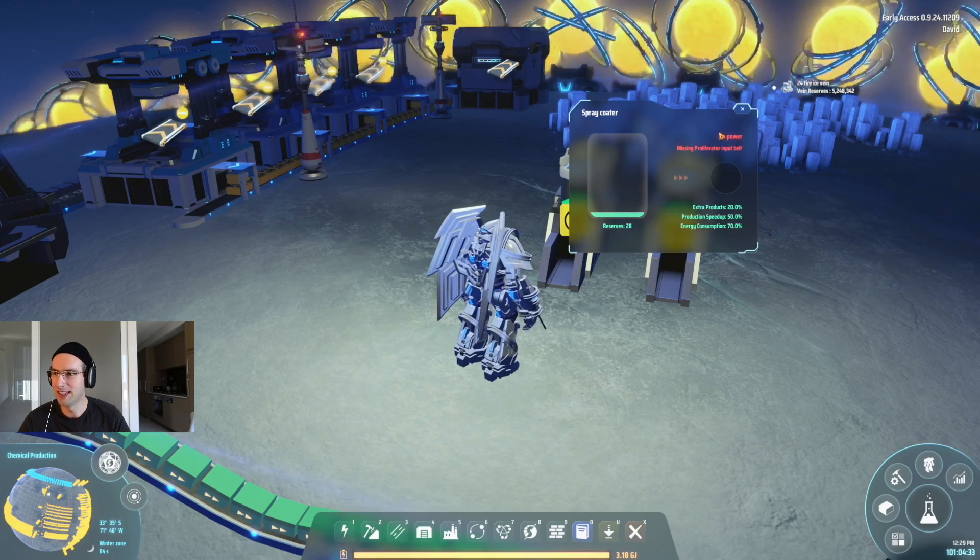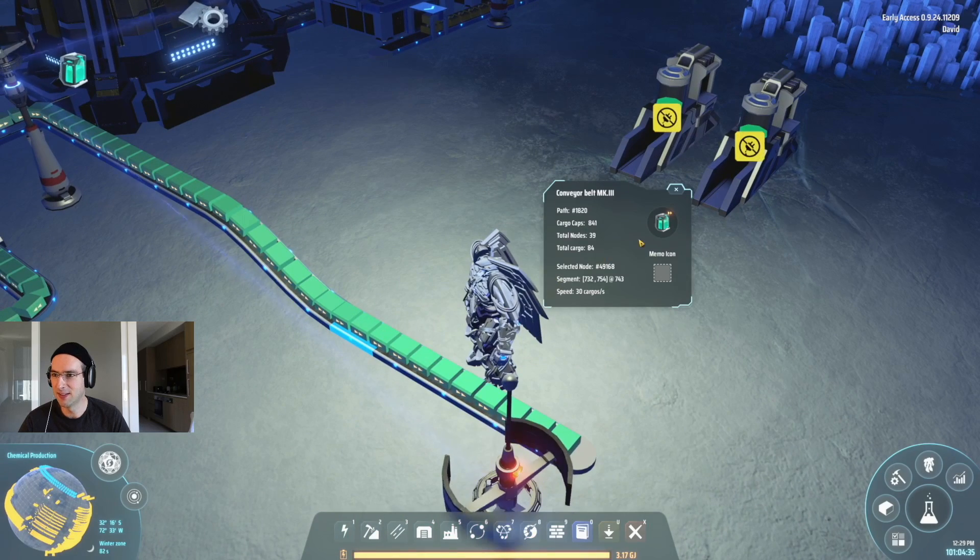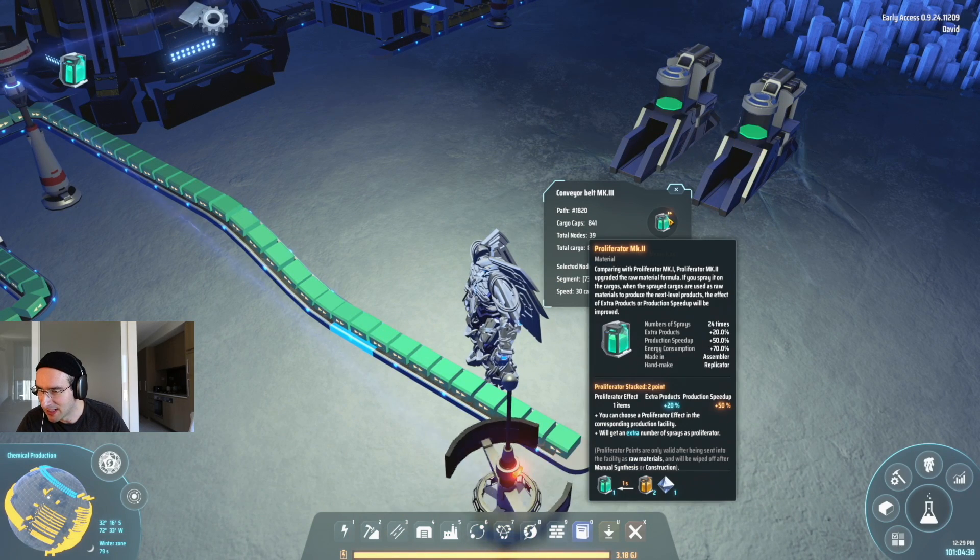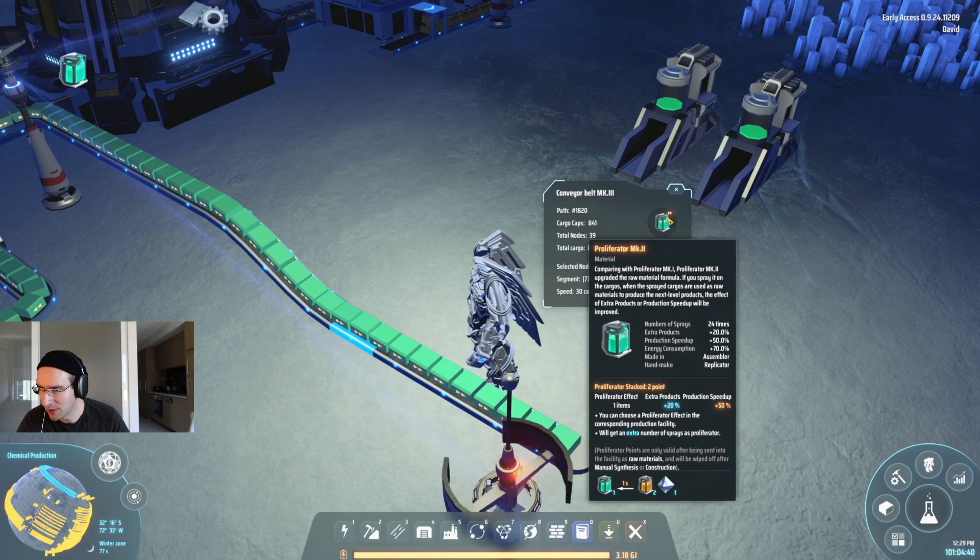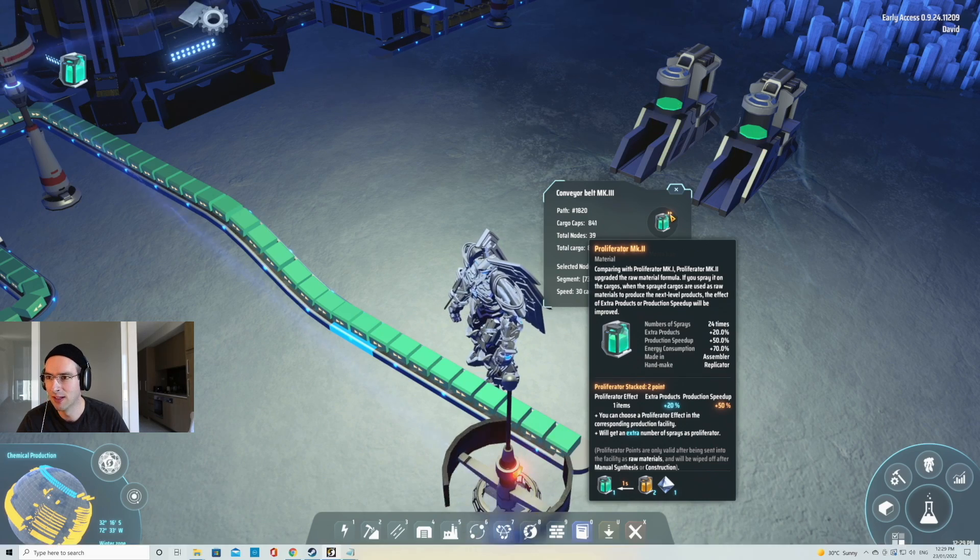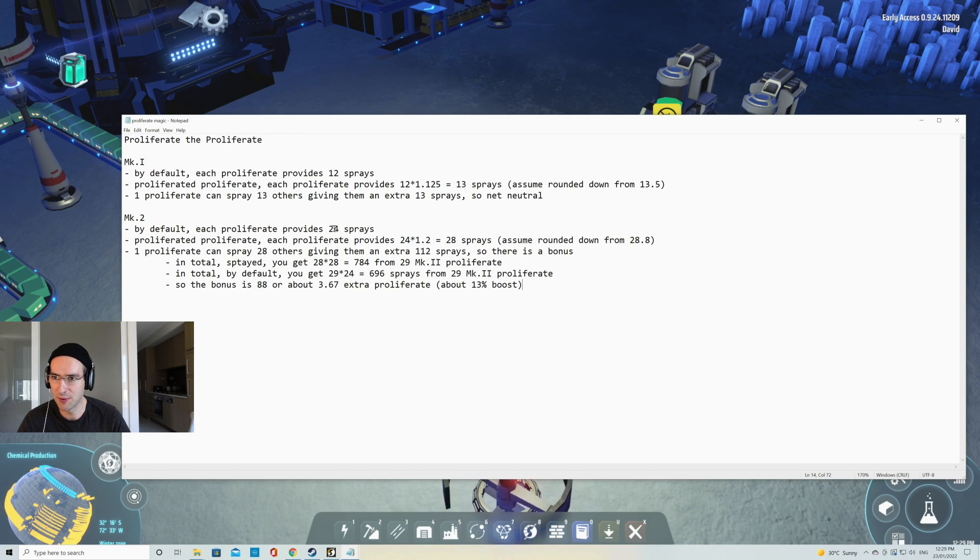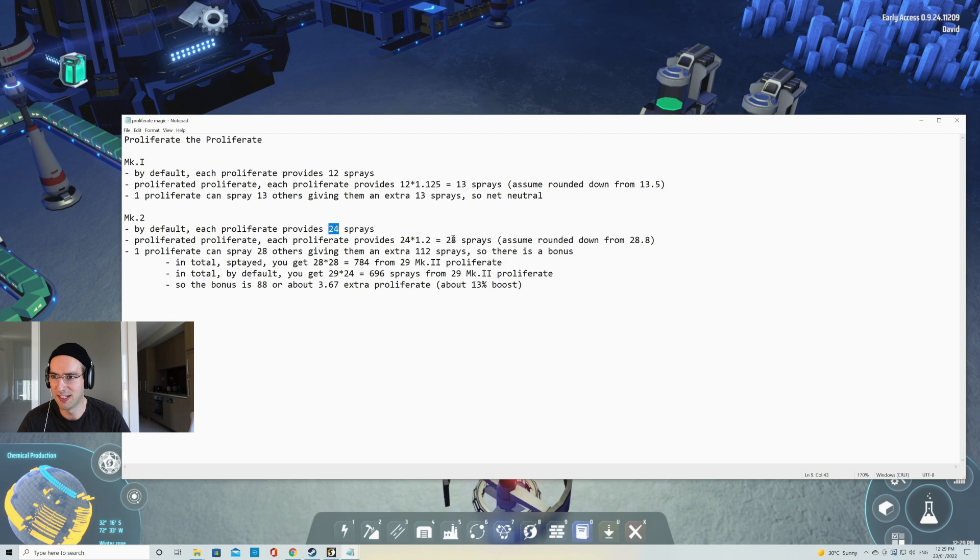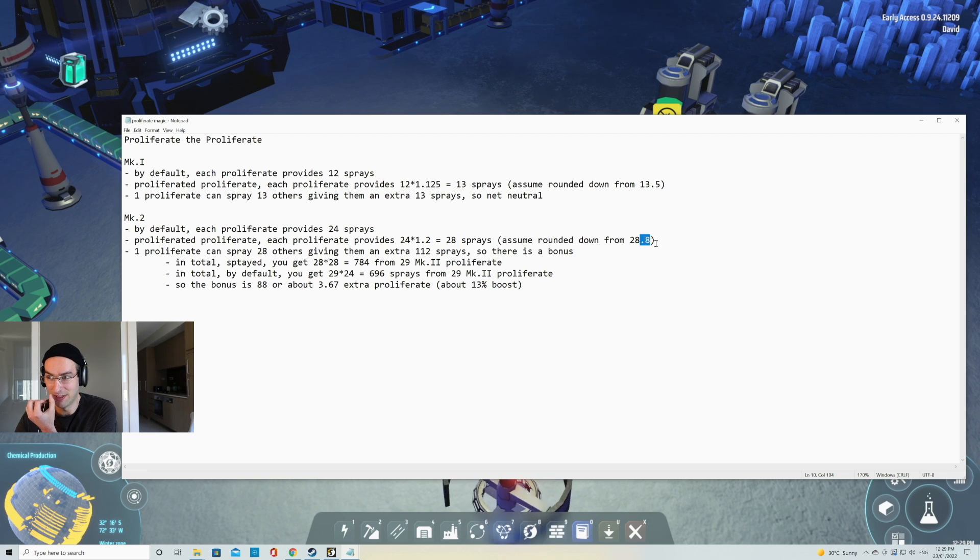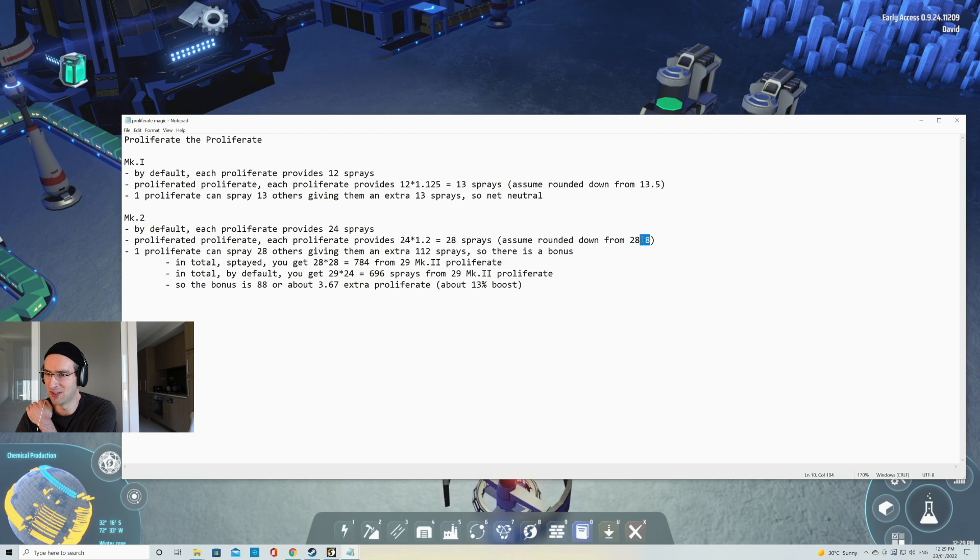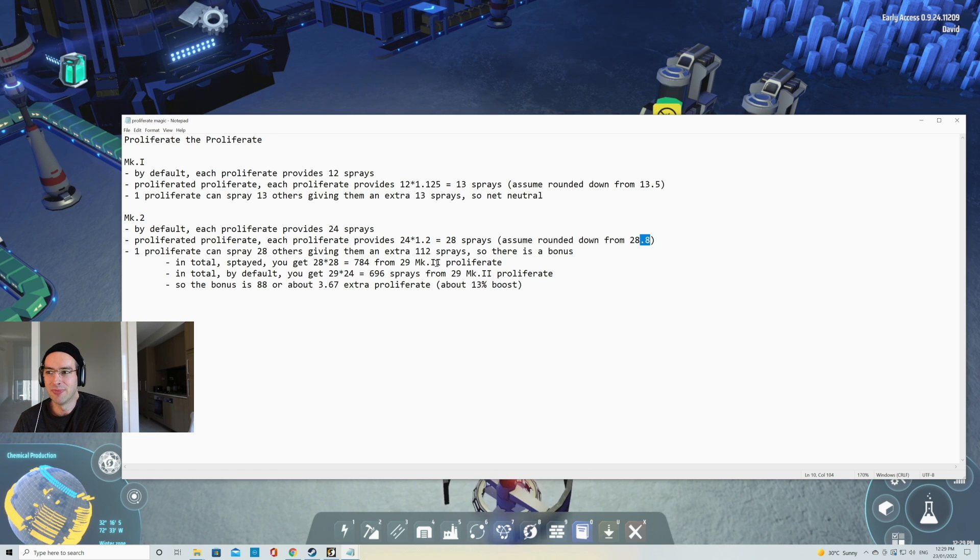So the way it works is that if you look at these things here, it says we'll get an extra number of sprays as proliferator, which is 20%. So if we look at the numbers here, by default you get 24 sprays, then you multiply by 1.2 by 20%, you get 28 sprays. Now we get pretty badly shafted here on the rounding. Like we lose 0.8 when the benefit is only 4. So it's nearly 20% lost due to rounding, but you know, we have to do it. It is what it is.